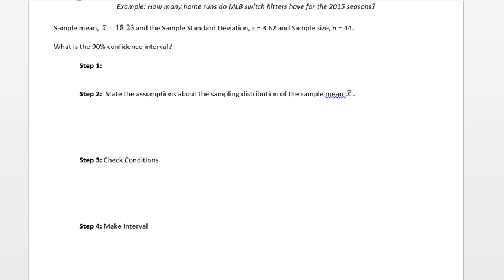Today we're going to do our second example of calculating a confidence interval for one population mean. Our second example is looking at the average number of home runs hit by MLB switch hitters in the 2015 season.